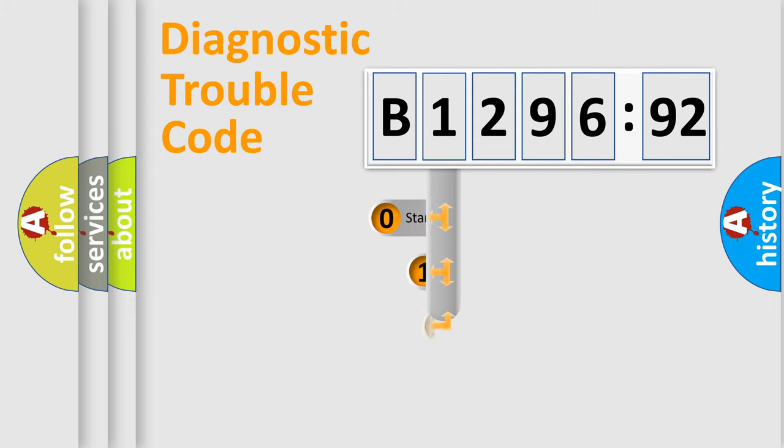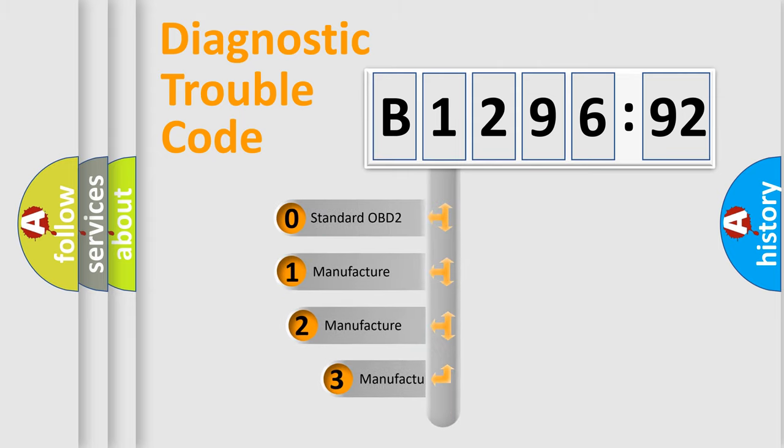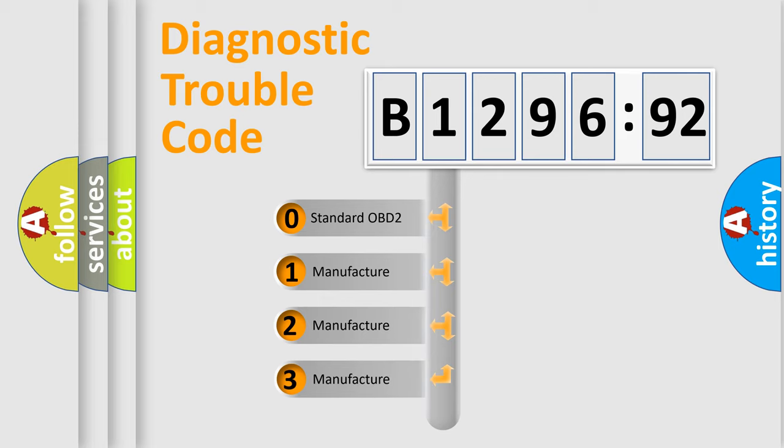Powertrain, Body, Chassis, Network. This distribution is defined in the first character code.